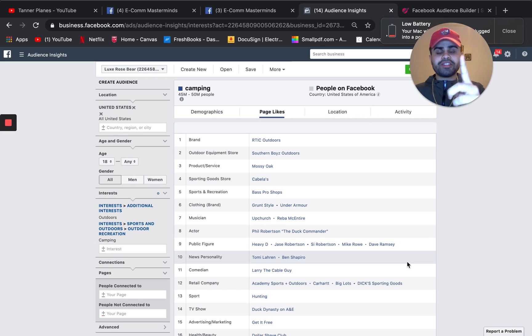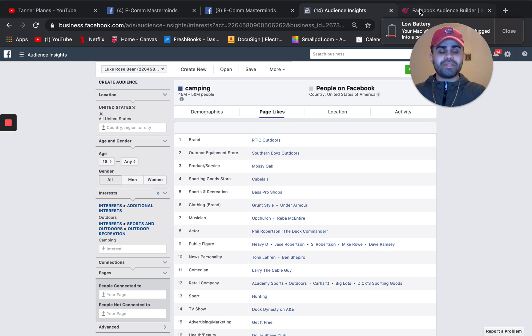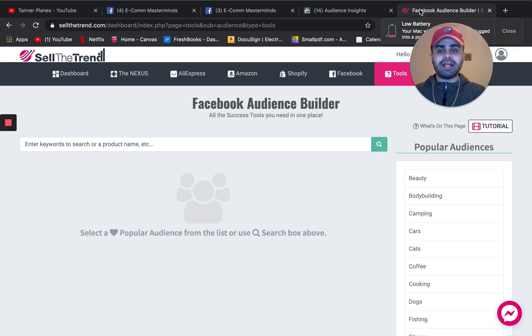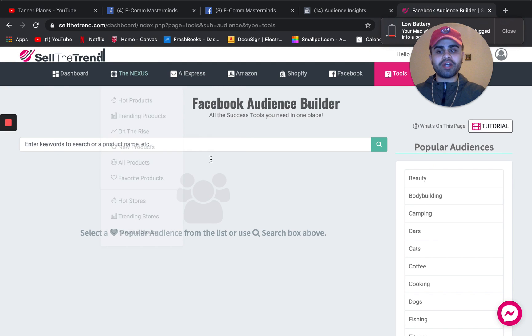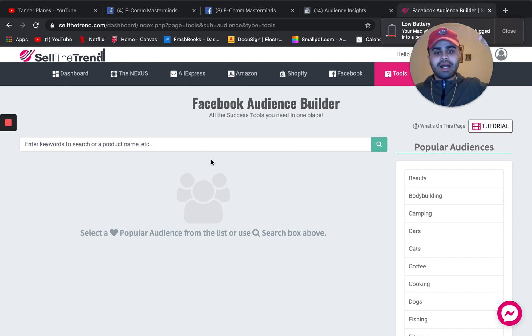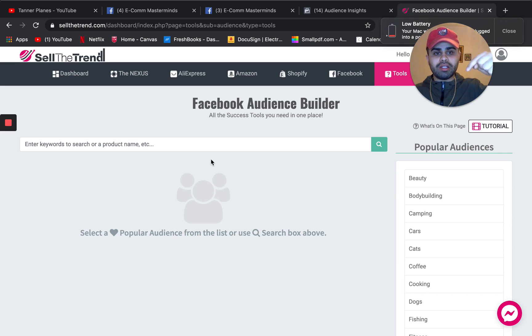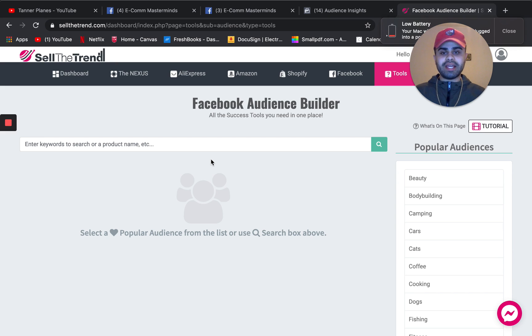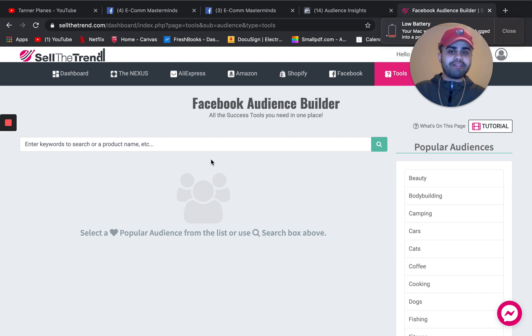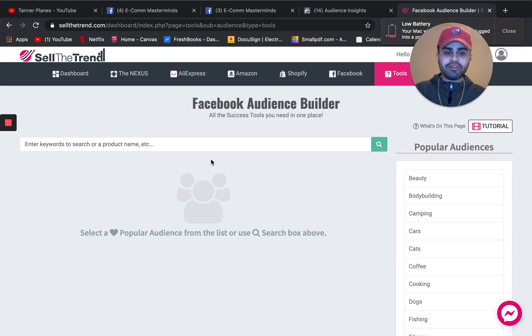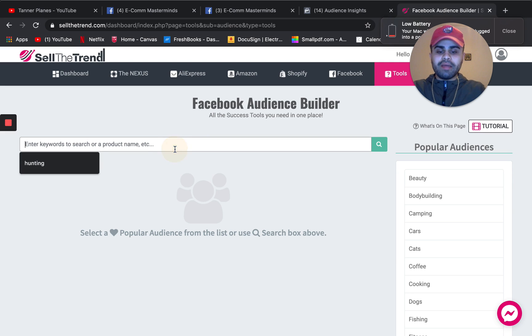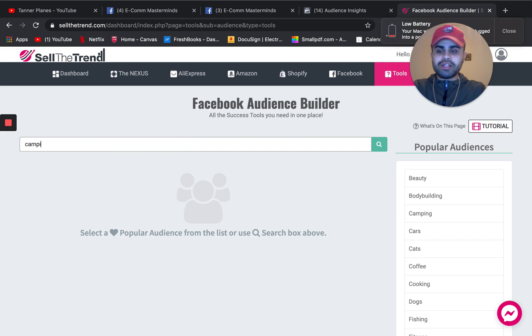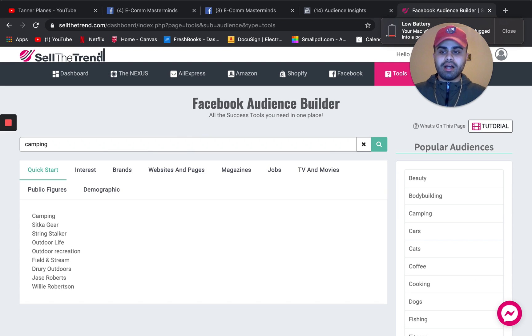And the second tactic I like to use is this tool called sell the trend. If you guys do want to sell the trend, I will have a link in the description below. Not only do they have Facebook audience builders, but they have product research tools. They have just different video tools and whatnot as well. So if we just go into camping right here.